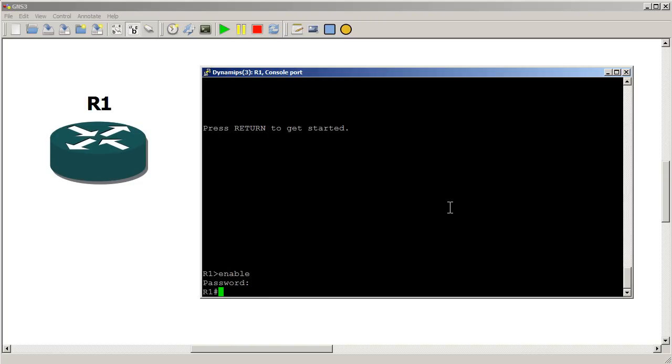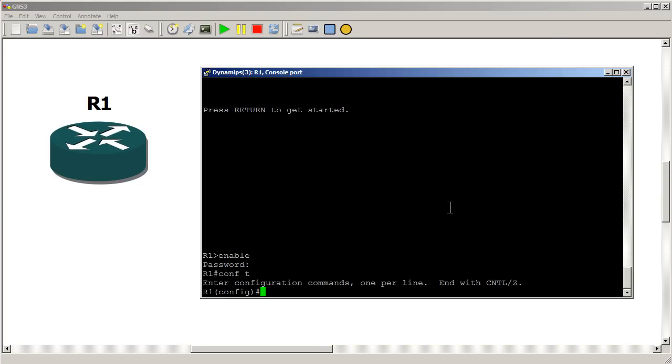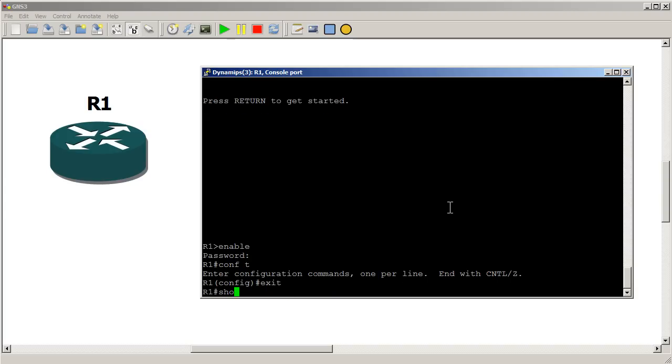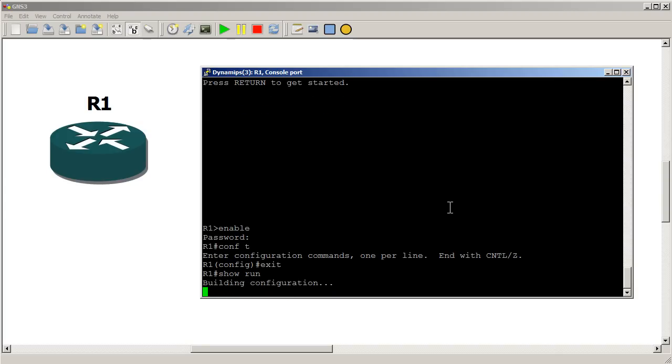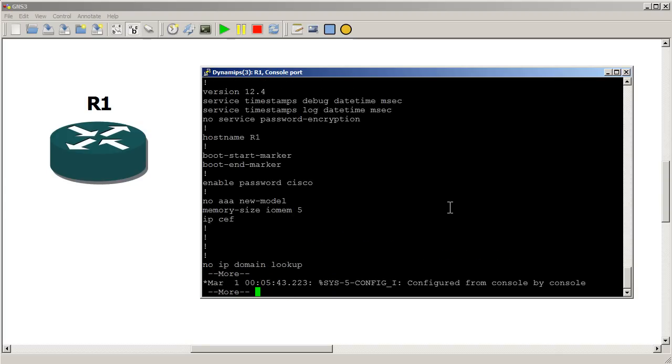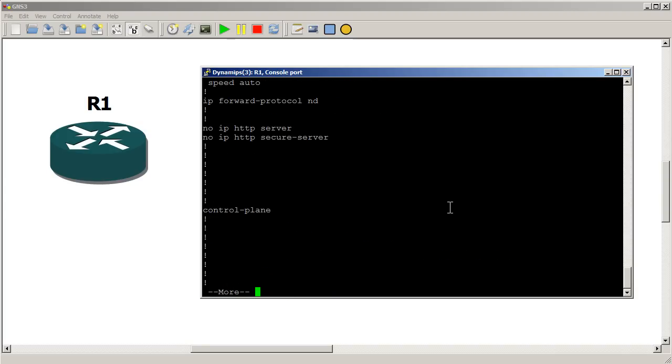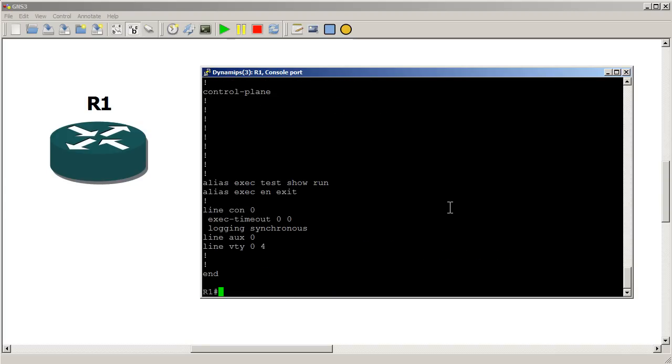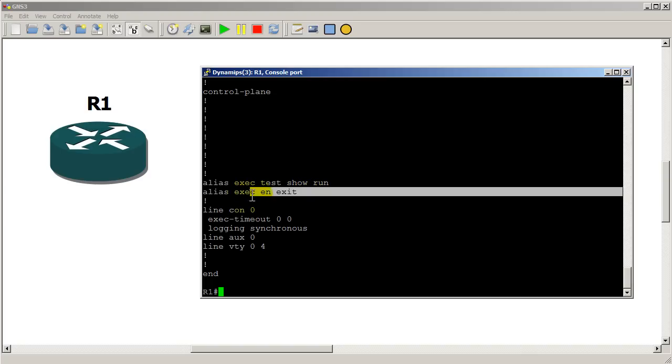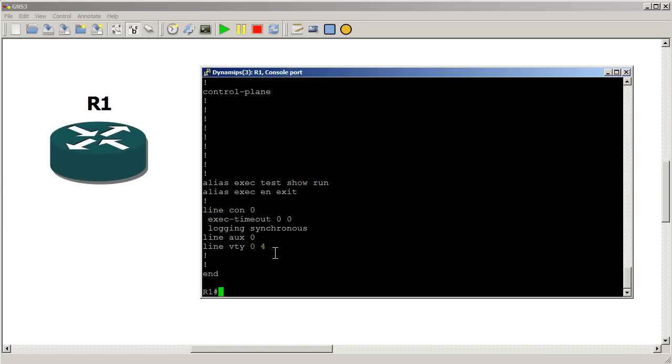The reason it's asking me for a password is I still have my enable password set up. So let's just show run. And somewhere in here you should see this alias here. So alias exec en is equal to exit.